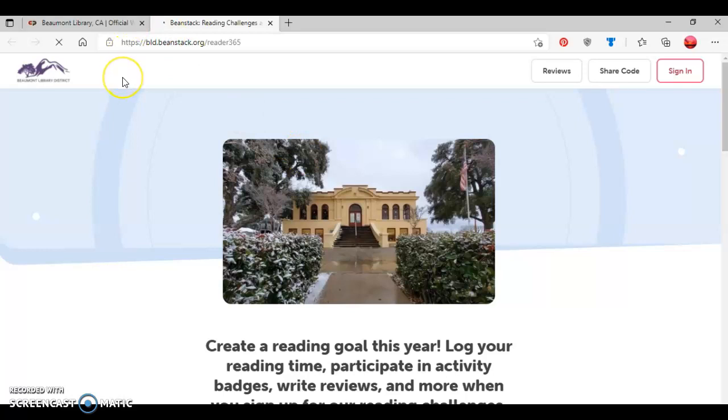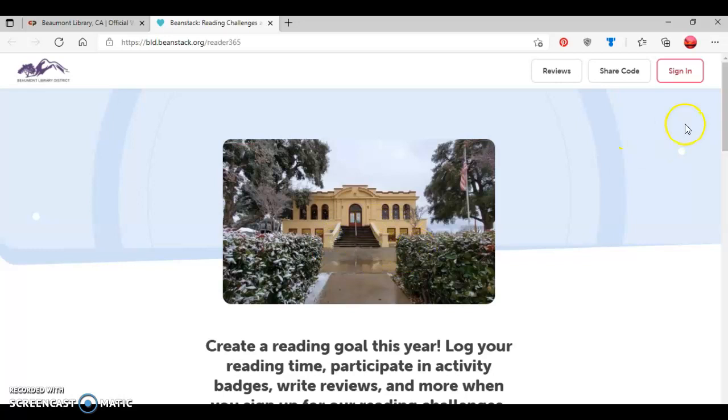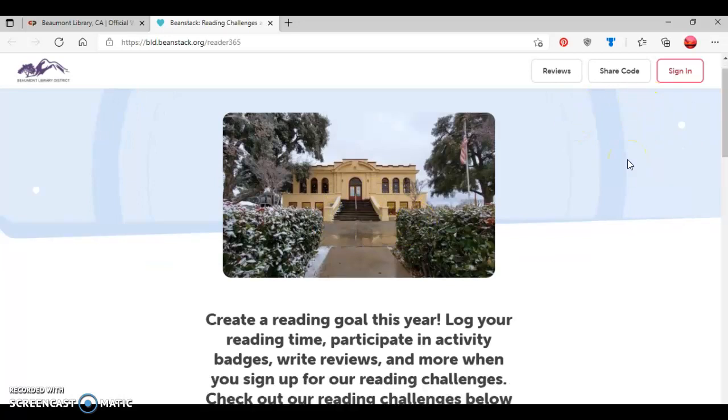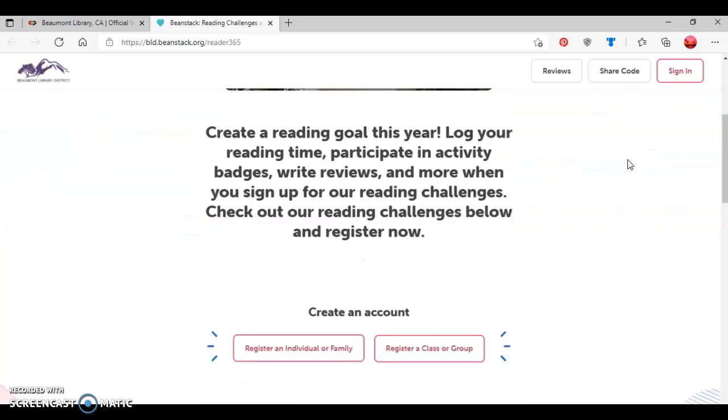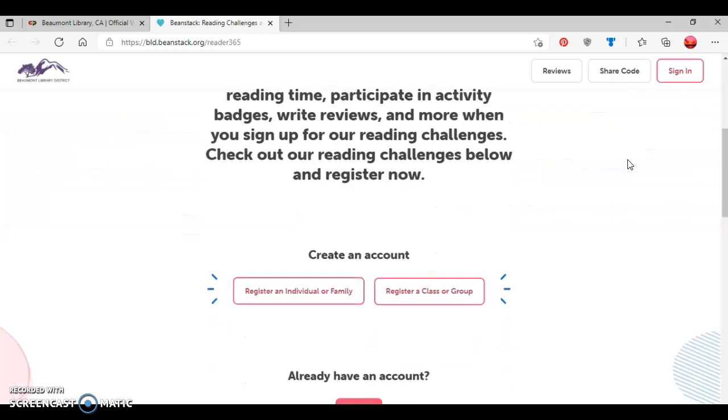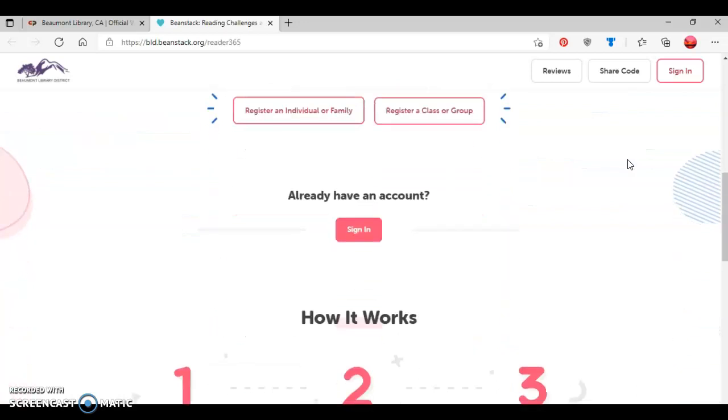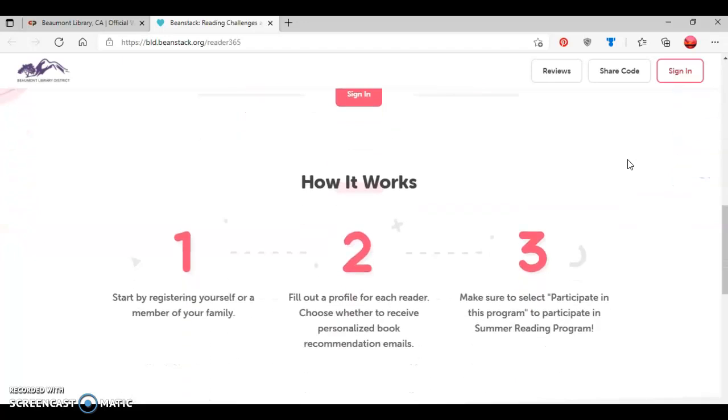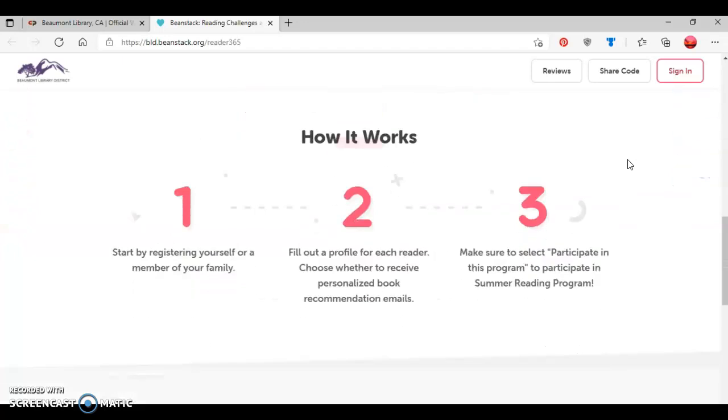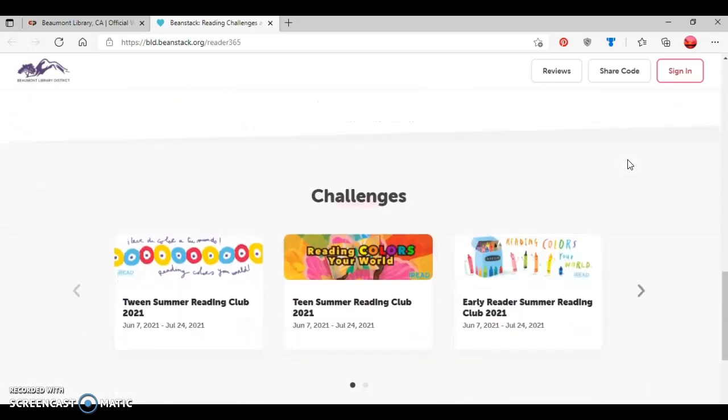You'll know if you were able to successfully access our Beanstack website because you'll notice the library's logo on the top left side of the screen, you'll notice the library's photo in the center of the screen, and there's options off to the right side of the screen. If you scroll down the webpage, you'll see options to create different types of accounts, log in if you've already had an account, how the Summer Reading Club works, and then you'll see all the various Summer Reading Challenges that are currently available.